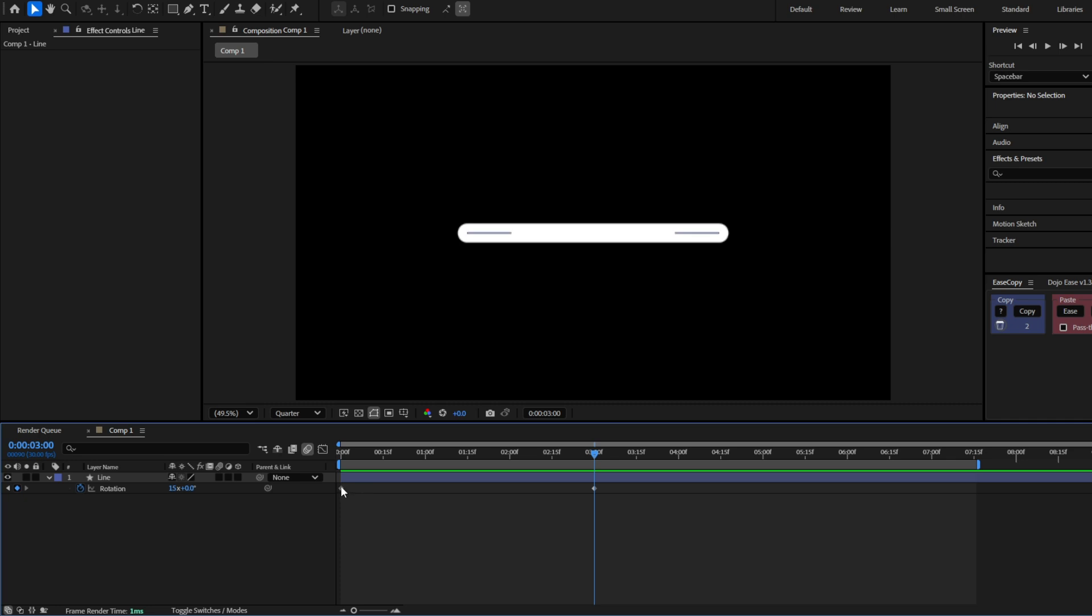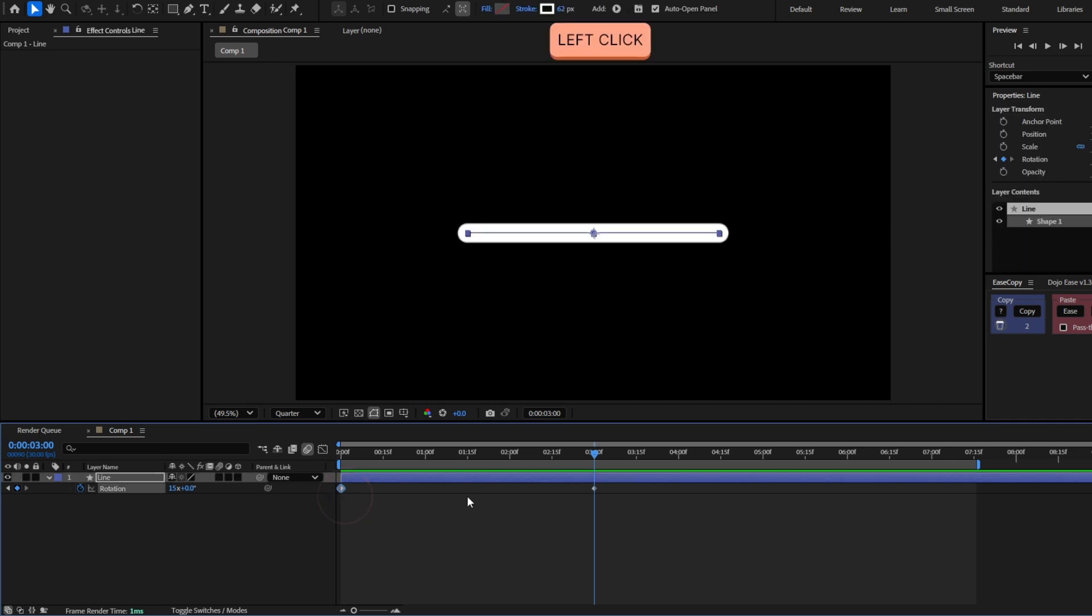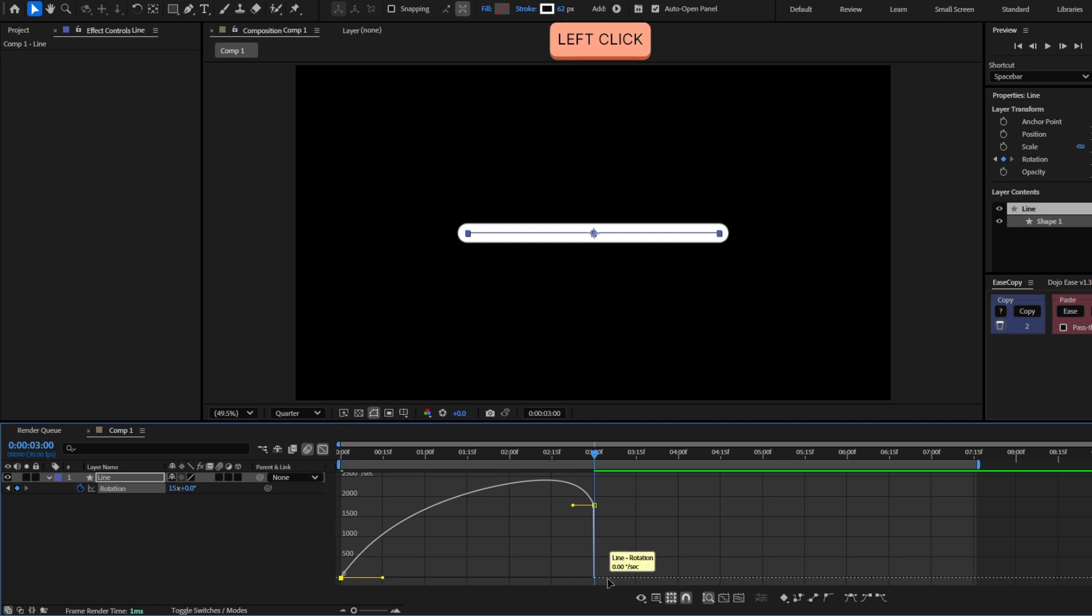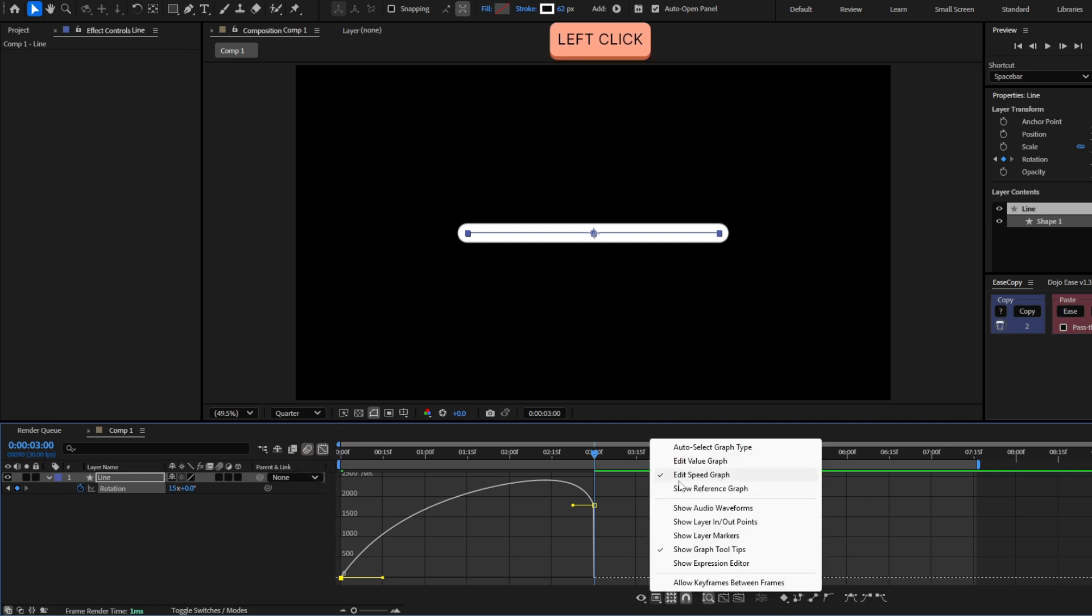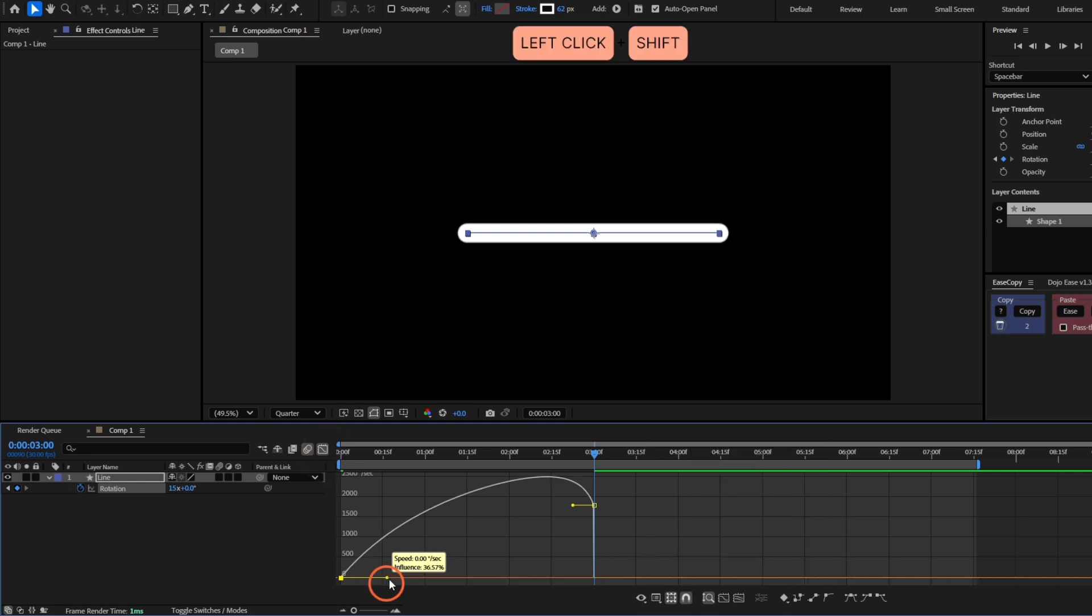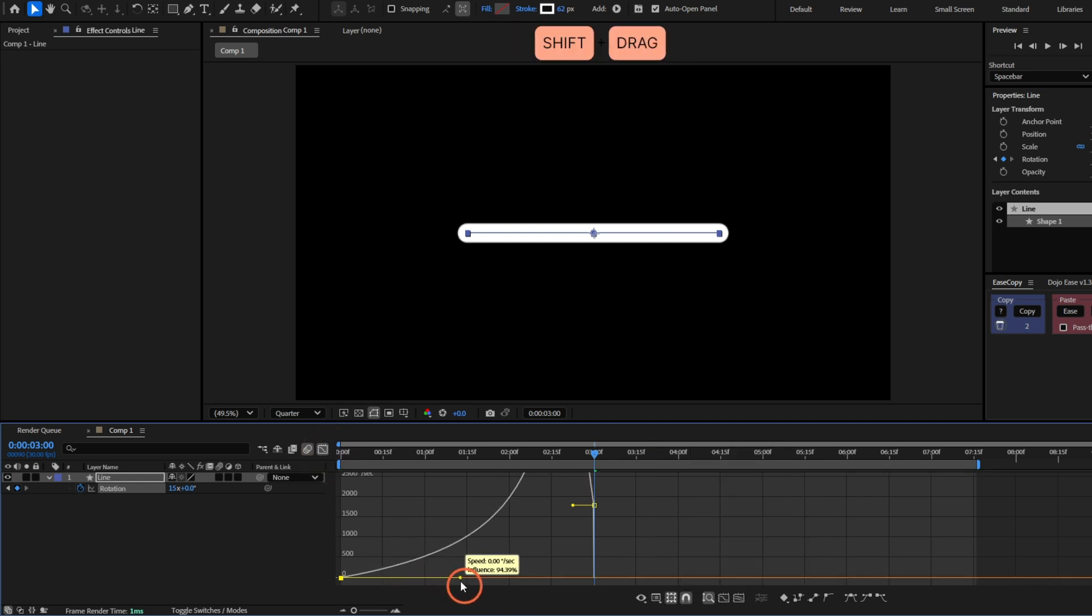So I'm going to ease the first keyframe with F9. Now move to the graph editor with the speed graph and move this all the way to 100%.